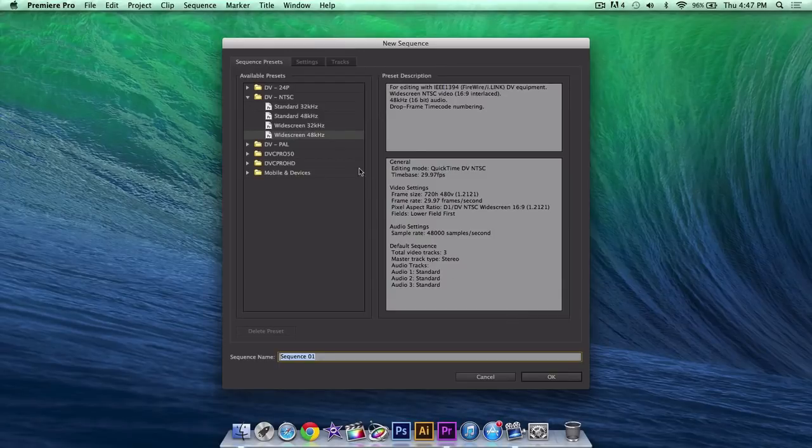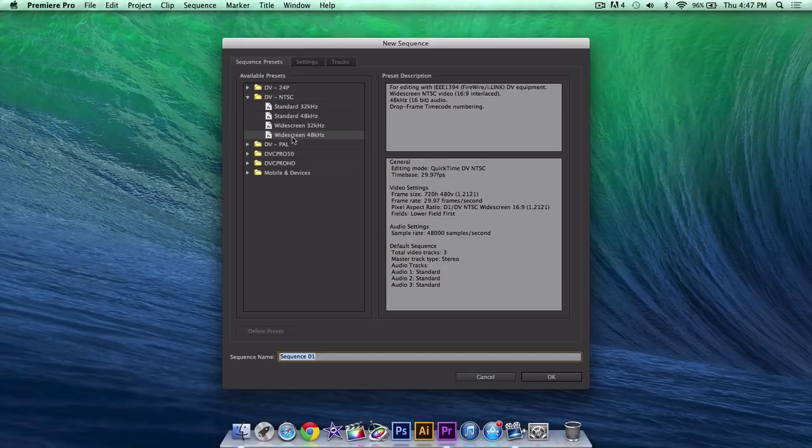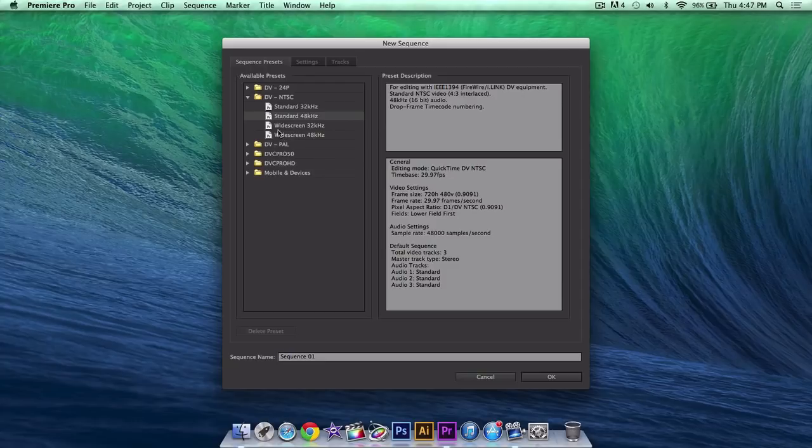Once you've done that, you want to go into DV and TSC with widescreen 48kHz. You guys will probably have standard 48kHz as default. If you guys don't, then go into this folder and click widescreen 48kHz.